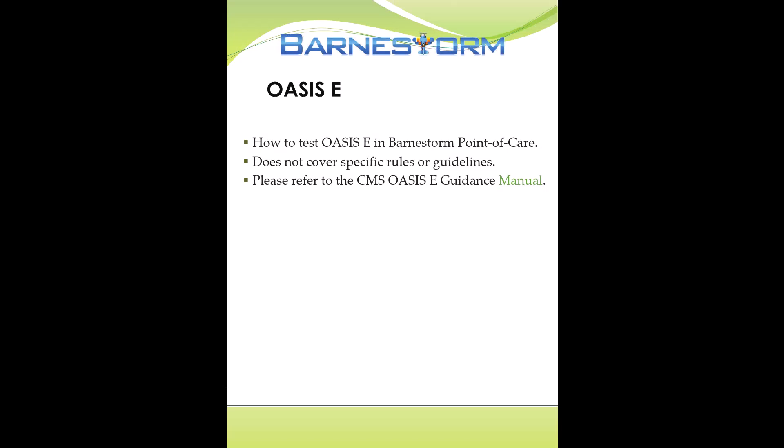I'm going to show you how to test the new OASIS-E items in Barnstorm Point of Care. This video does not cover specific rules or guidelines. Please refer to the CMS OASIS-E guidance manual for details.